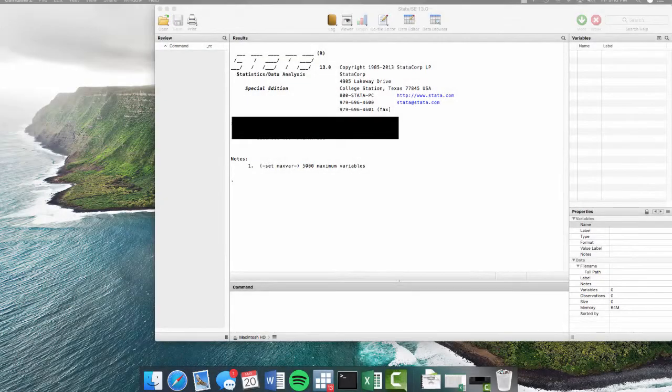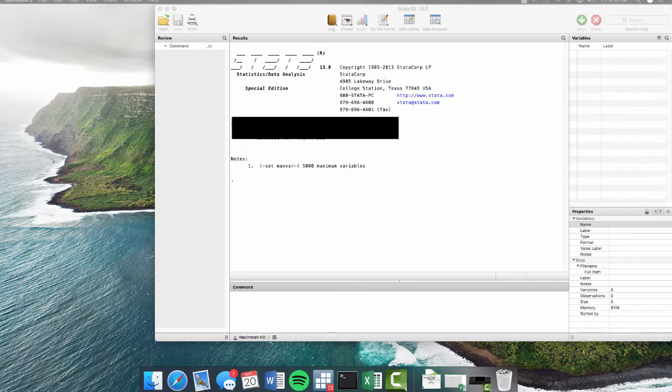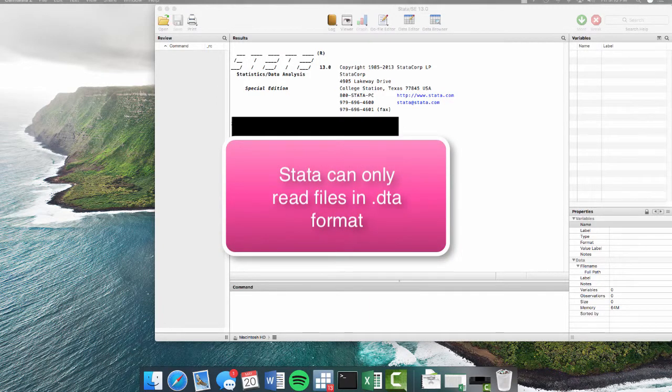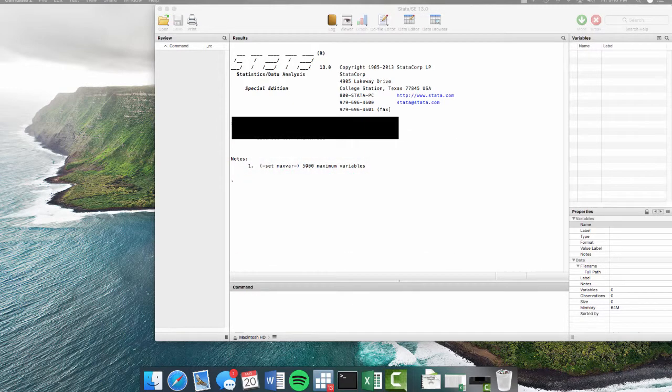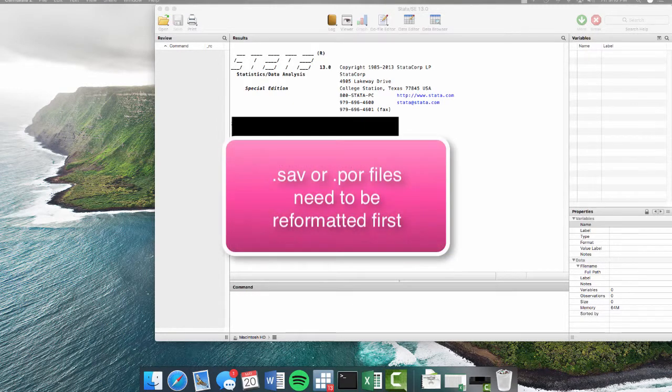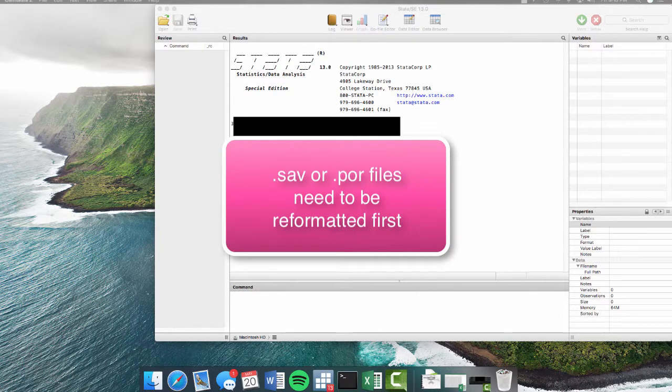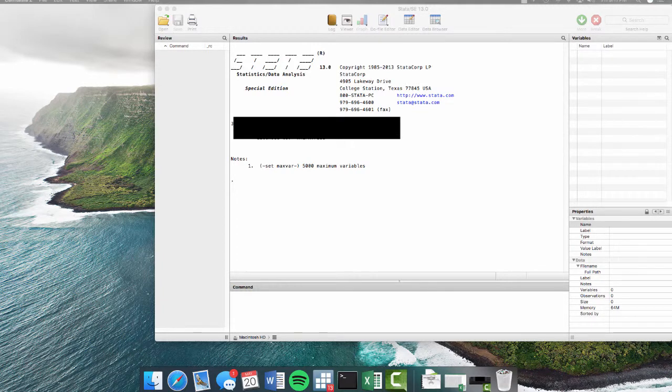So first let's start with importing our data into Stata. There are many ways you can import your data but for now we're just going to focus on the two easiest methods. It's important to remember that Stata can only read files in .dta format. Data files from other statistical software packages such as SPSS are saved in .sav or .por file formats and must first be reformatted to .dta through programs like R or StatTransfer. But for now we're just going to assume that you've collected and organized your data in Excel so we don't have to go through the hassle of reformatting data from another program.